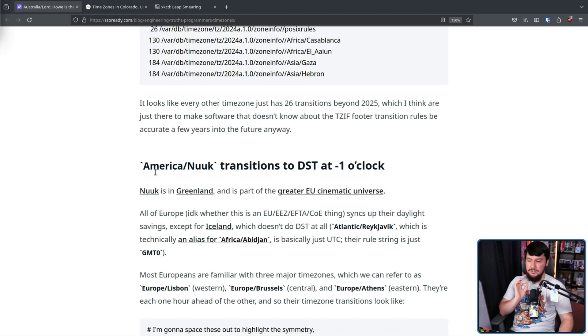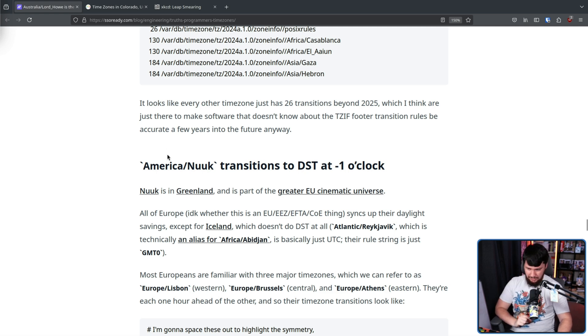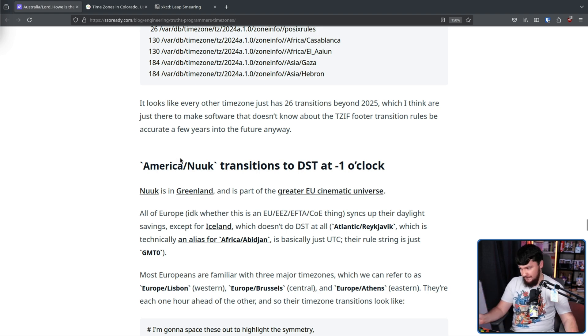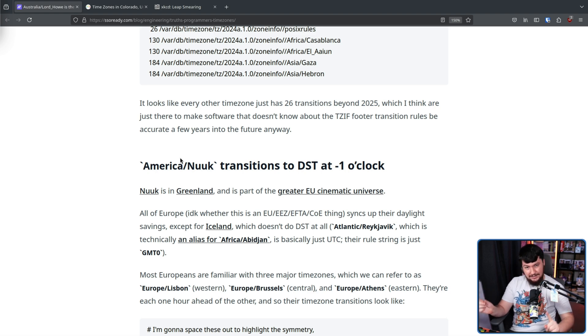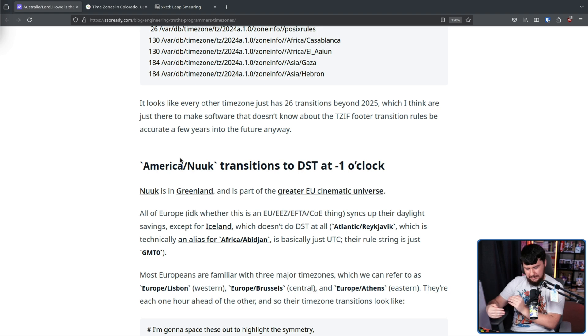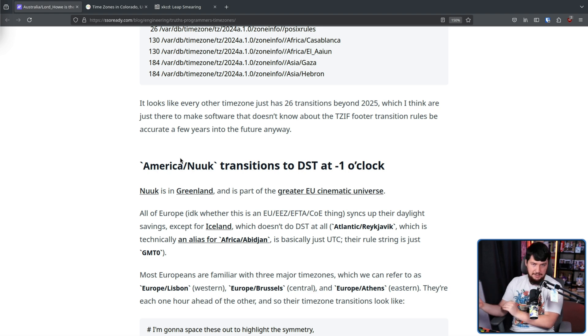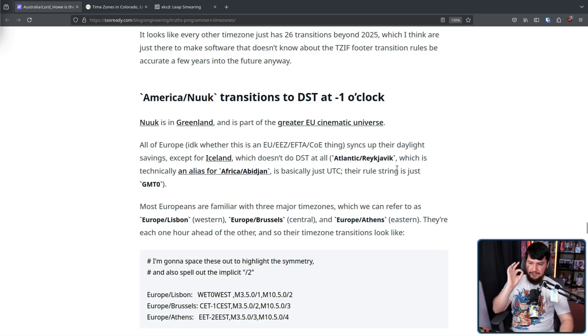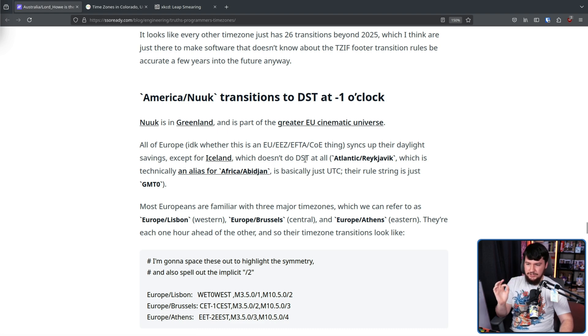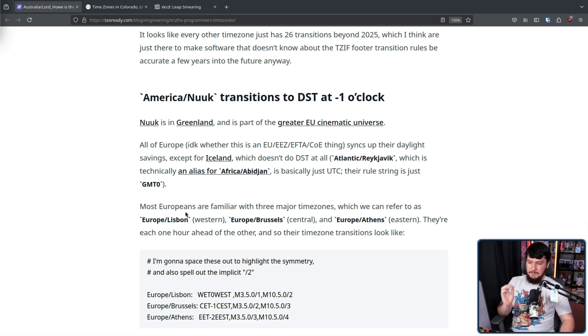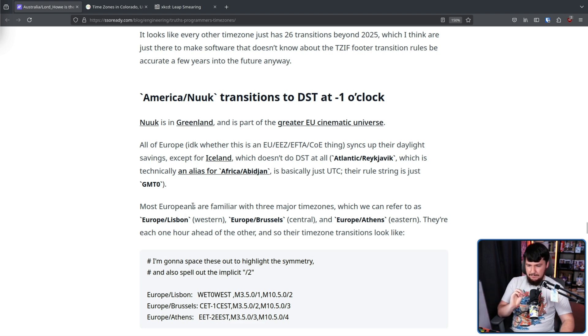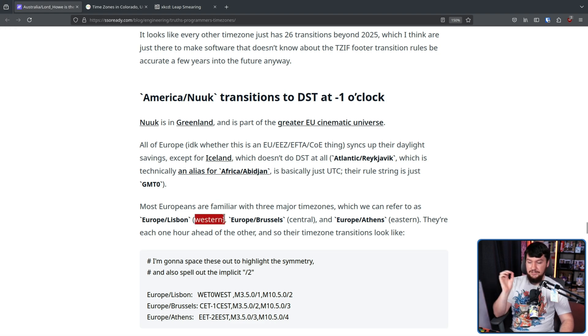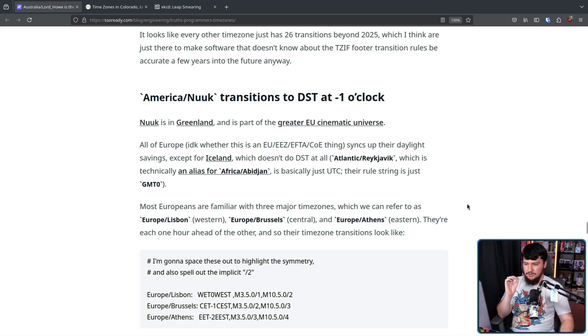American Nuke transitions to DST at minus one o'clock. Nuke is in Greenland. It's not just in Greenland, it is the capital of Greenland. Fun fact, it is technically in North America, even though politically Greenland is in the EU. Which leads to some problems. All of Europe sinks up their daylight savings except for Iceland, which doesn't do DST at all. Most Europeans are familiar with three major time zones, which we refer to as Europe-Lisbon-Western, Europe-Brussels-Central, and Europe-Athens-Eastern. They're each one hour ahead of each other, and so their time zone transitions look like this.